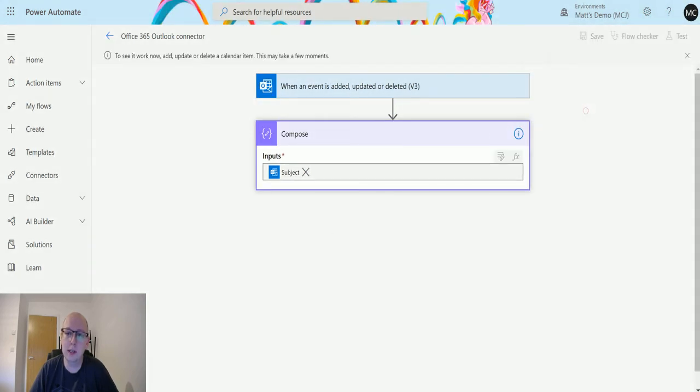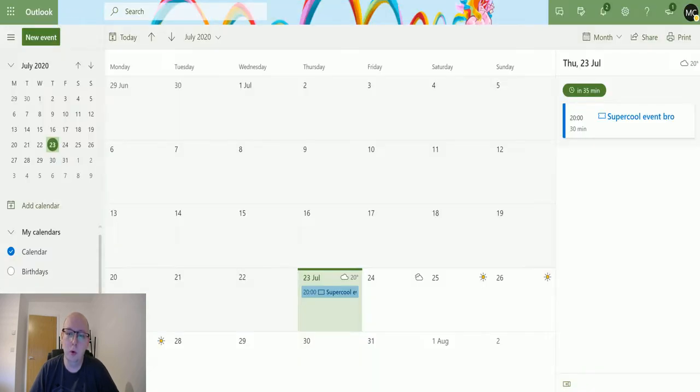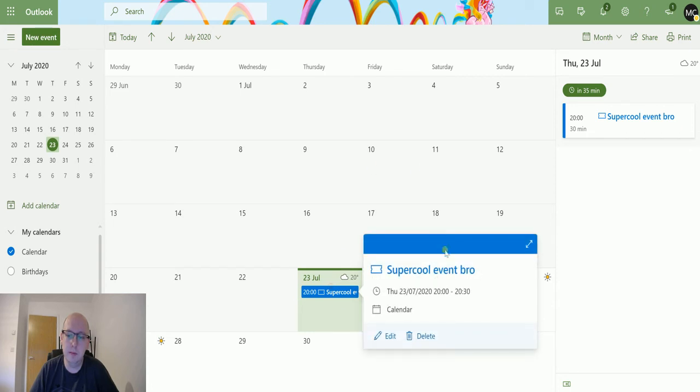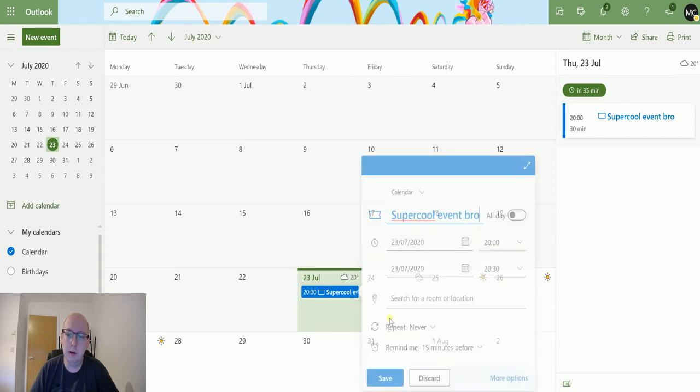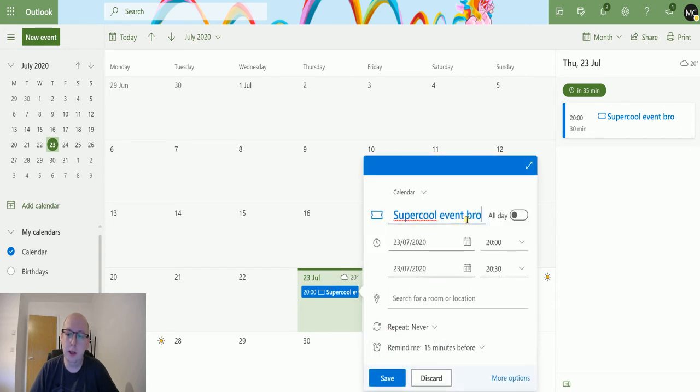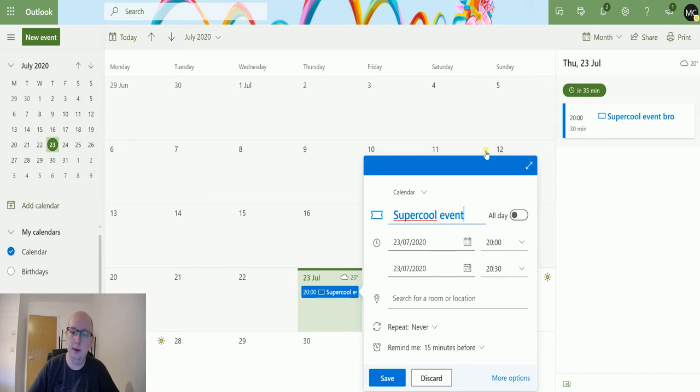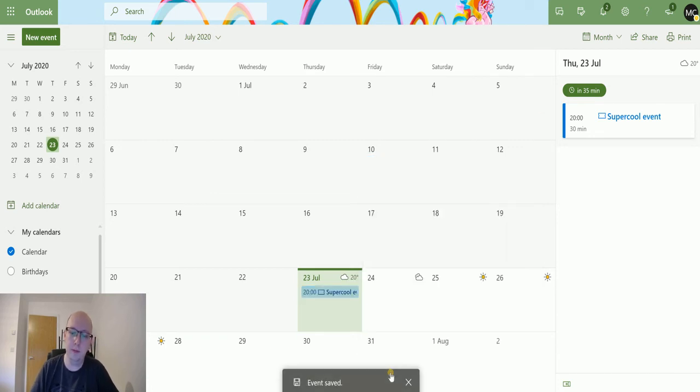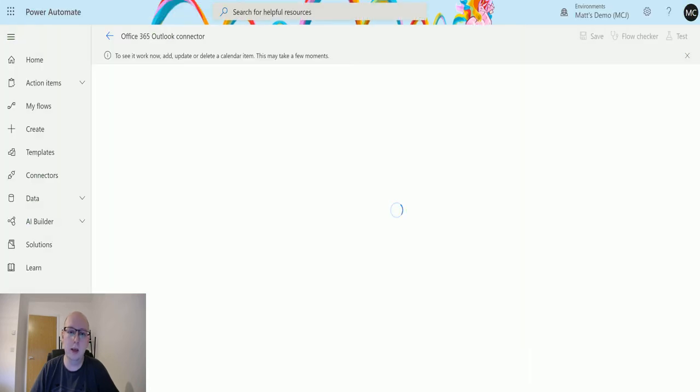We'll click on test again. I'll update the name to say, you know what, I don't like the 'bro' at the end, so I'm just going to call it 'Super Cool Event.' When I hit save, you see the event saved down there—a little toast.